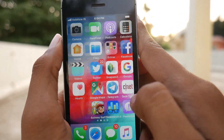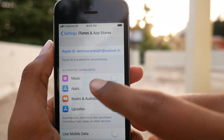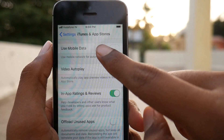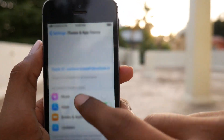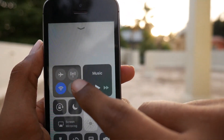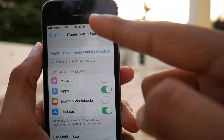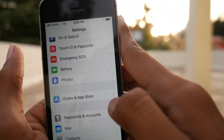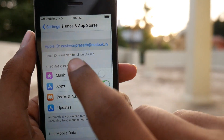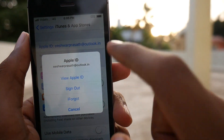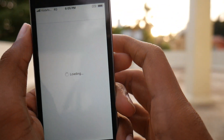First of all, get over to Settings and open your iTunes and App Store settings. You need your internet connection turned on to view these settings, so just turn on your internet connection and get over to your Apple ID and tap on View Apple ID.